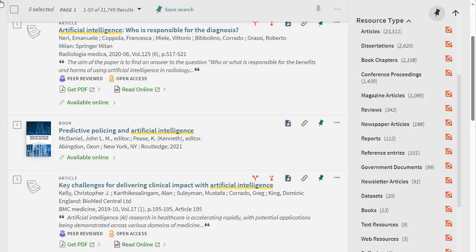Under resource type, you can filter to particular types of sources such as journal articles or newspaper articles. If you select books, this will filter the results to books and ebooks on your topic.